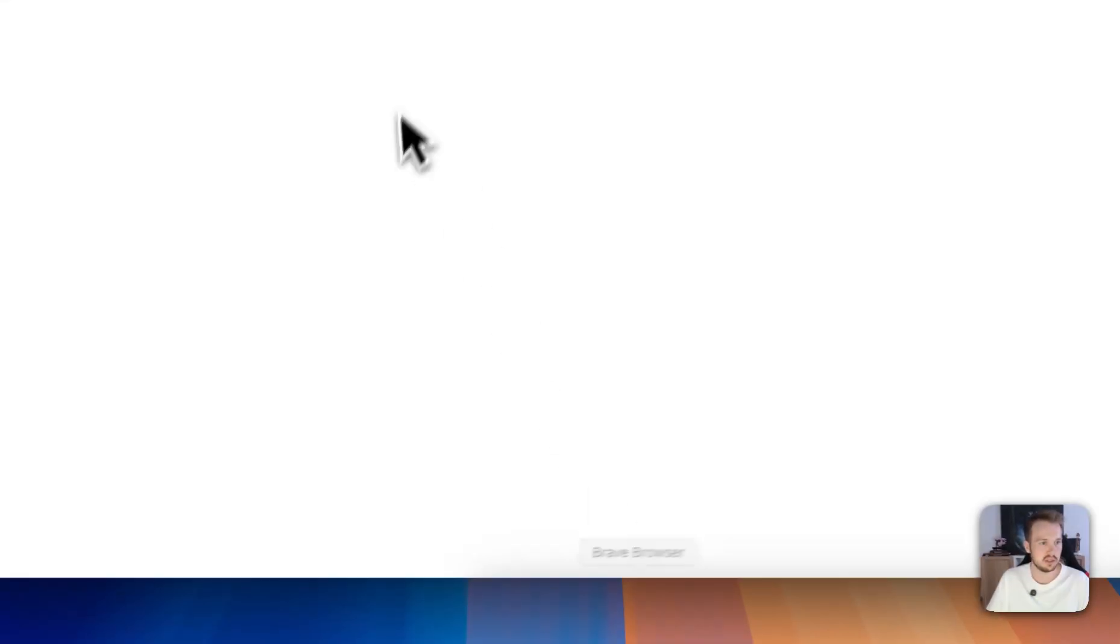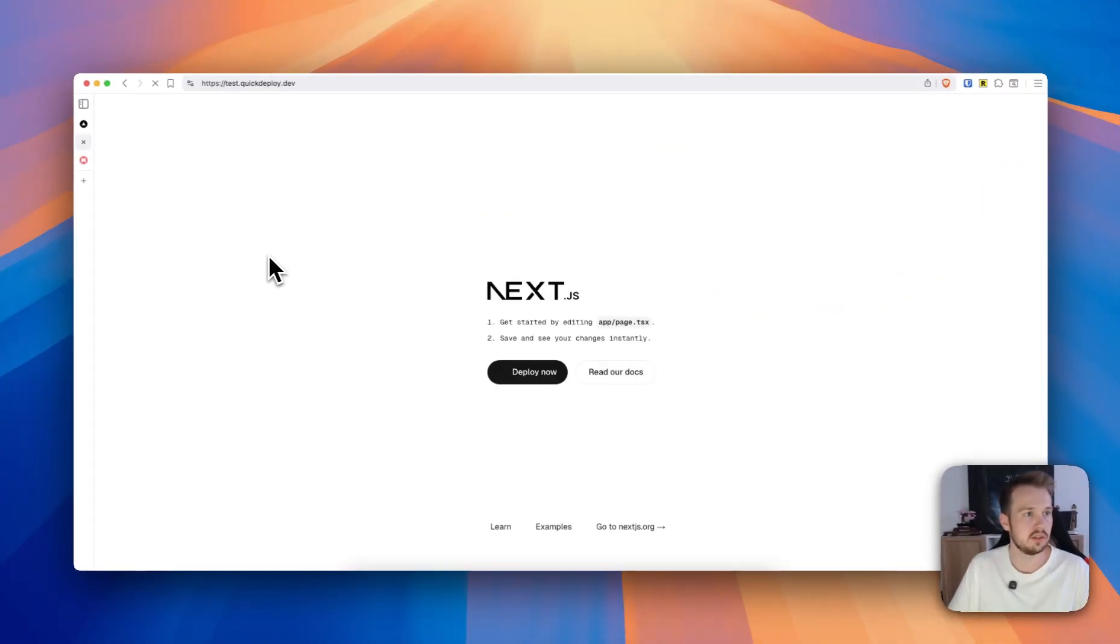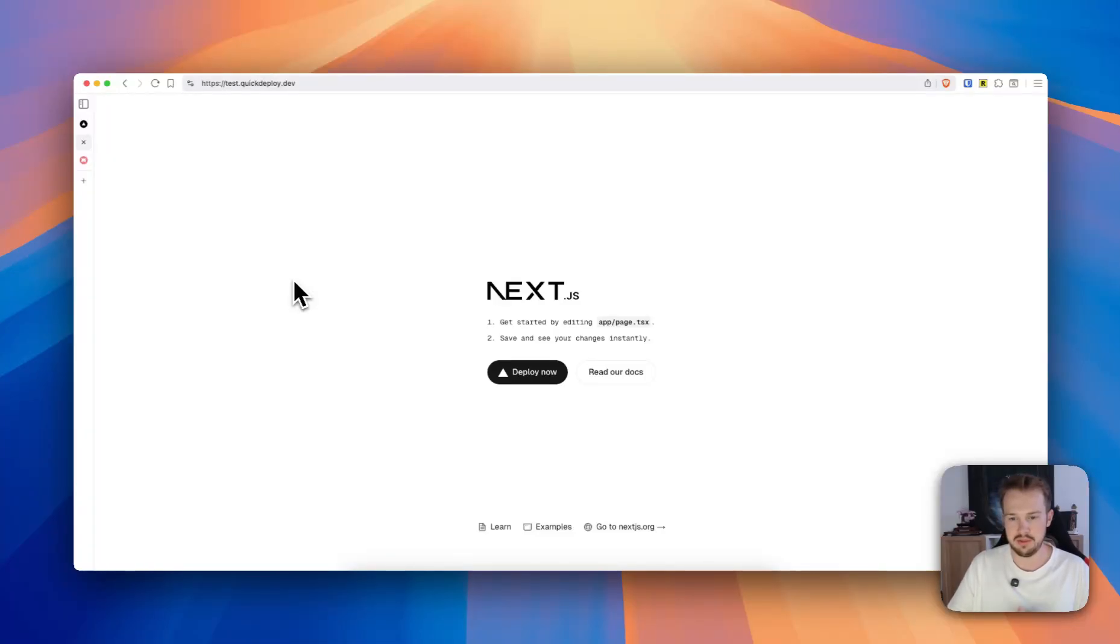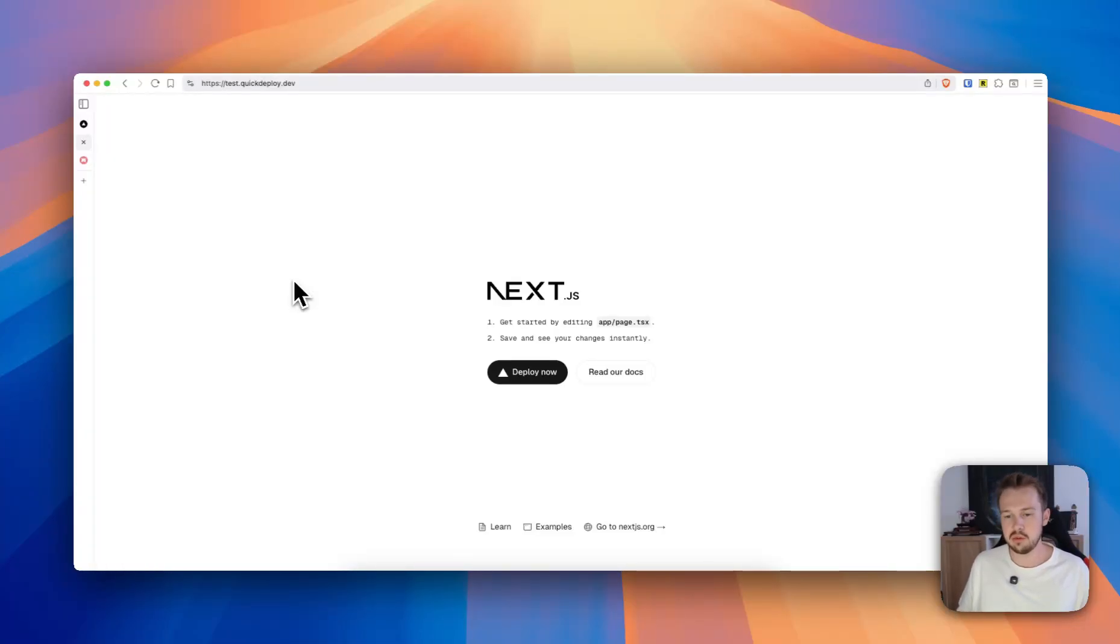And then now our local app should be available under test.quickdeploy.dev. So we check it out and our app is here. And that's basically everything you have to do with Quick Deploy to deploy web apps to your VPS.